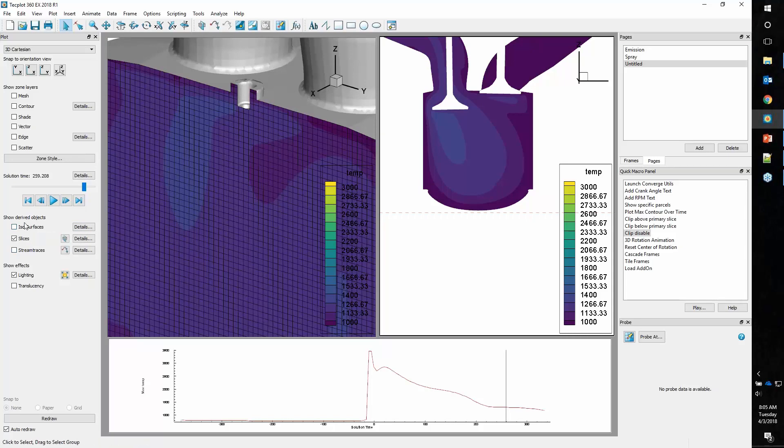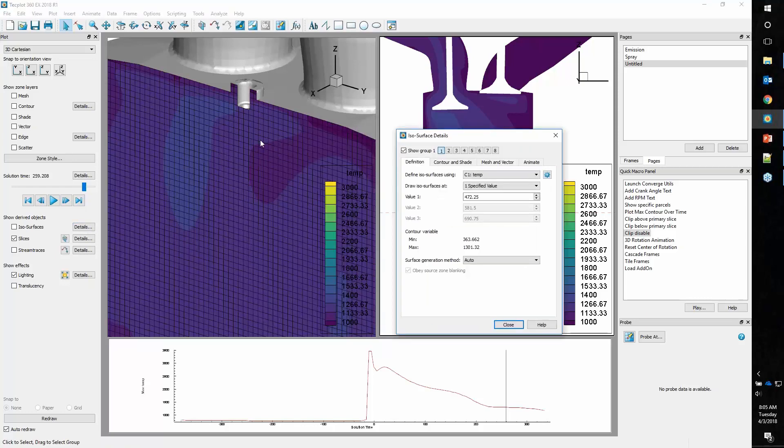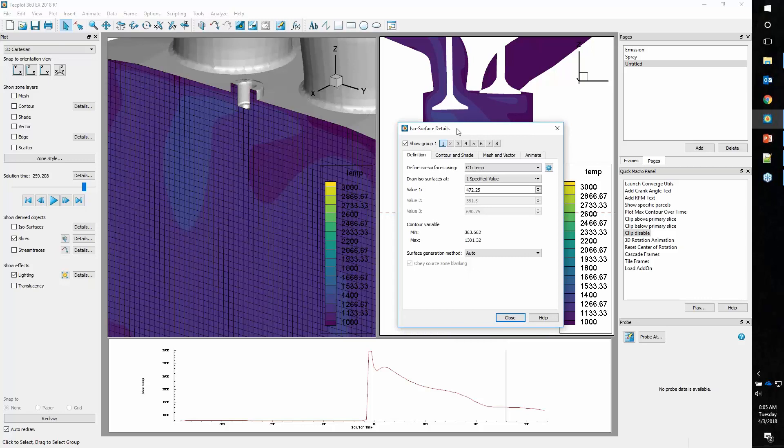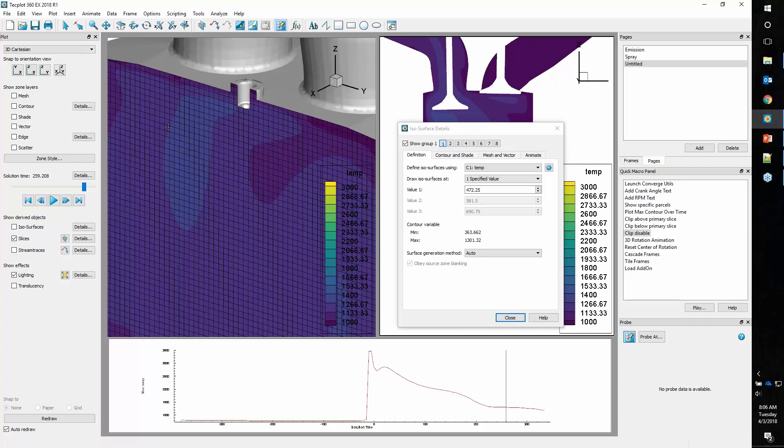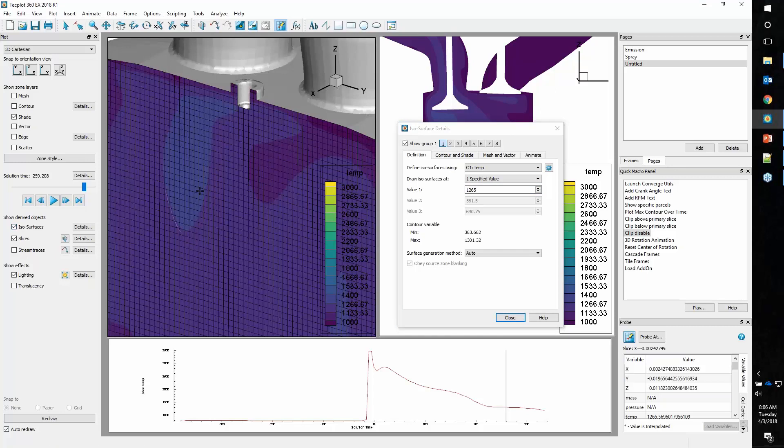One thing that can oftentimes be difficult is figuring out what's a good value for my isosurface. That's where TechPlot's probe tool comes in nicely. You can see we have a color band change here. We can click right on that and see our temperature. It's 1265, give or take. So we can use that as a nice value for my isosurfaces.